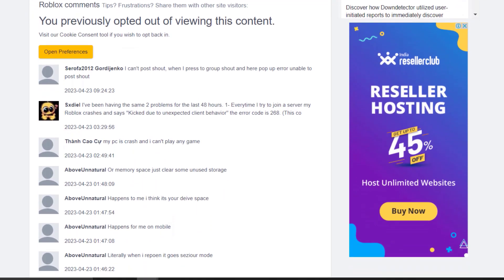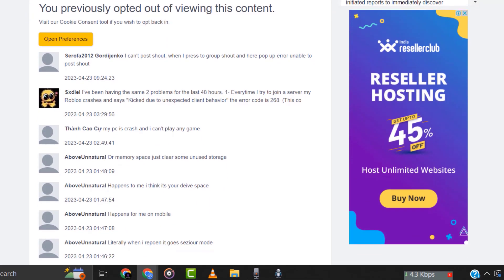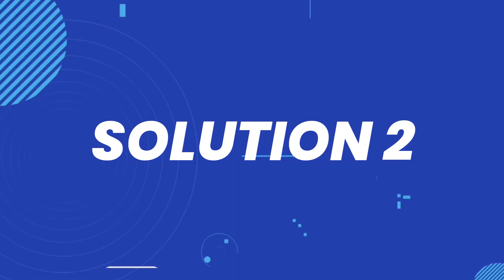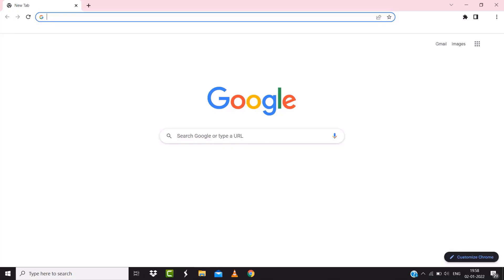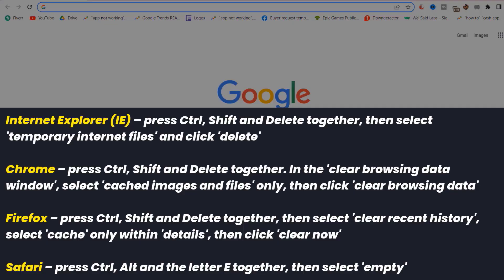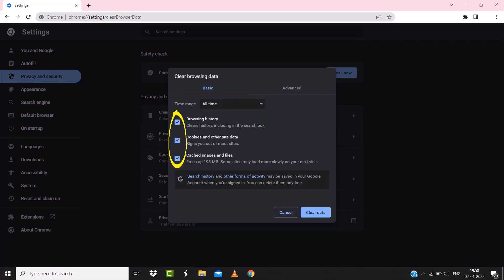But if you experience no outage and still encounter this issue, then you need to clear your browser cache. For instance, on Chrome, you simply need to hold down Ctrl, Shift, and Delete on your keyboard. A pop-up window will open up — simply select 'All time' in the box next to time range, then check mark these boxes.